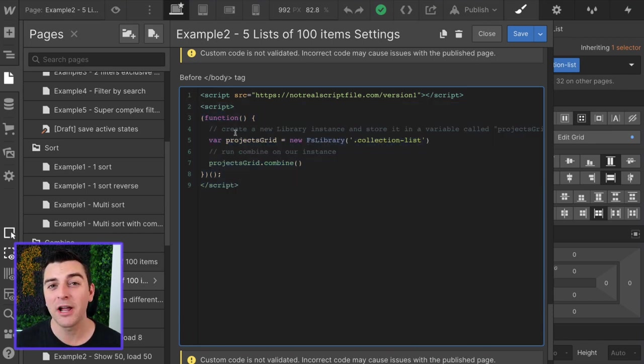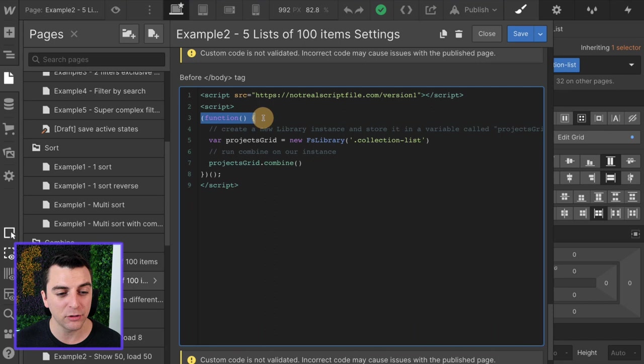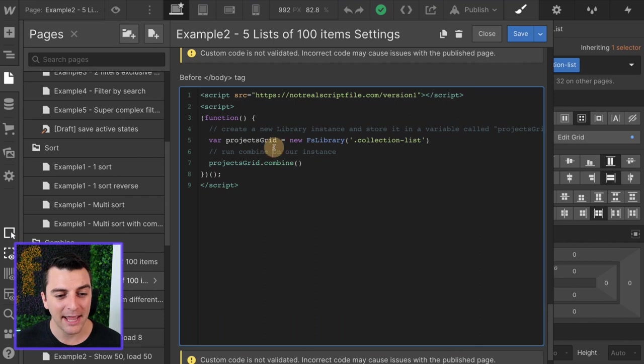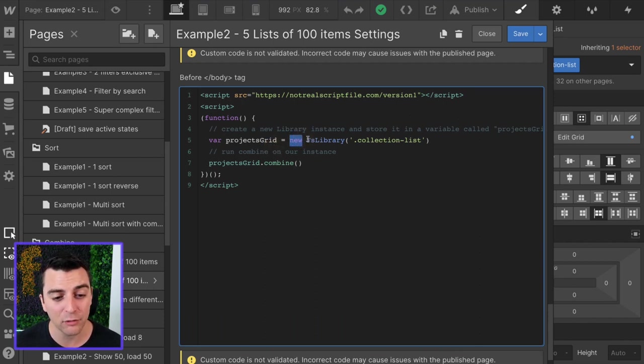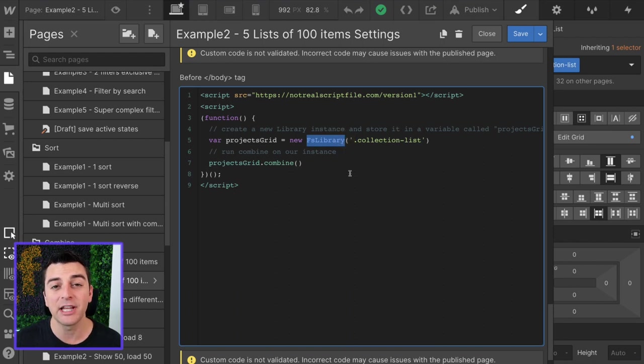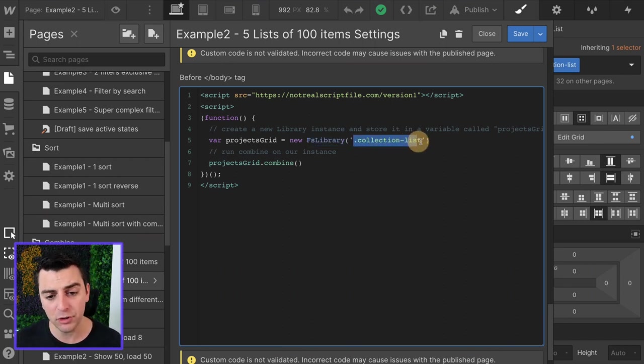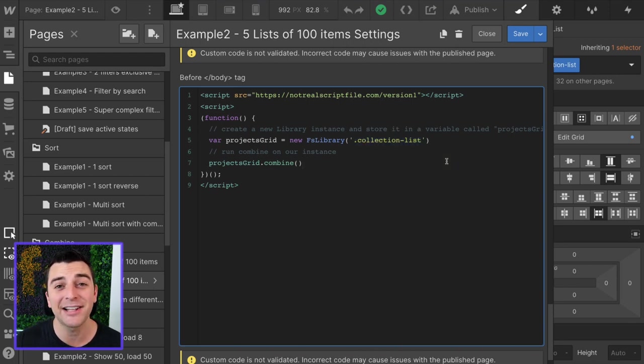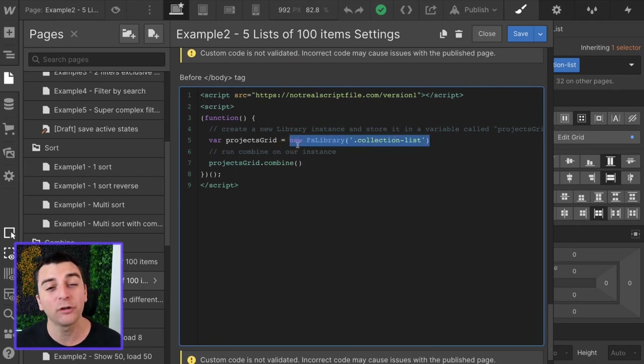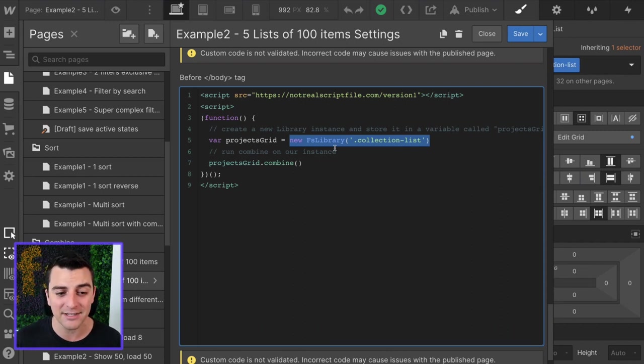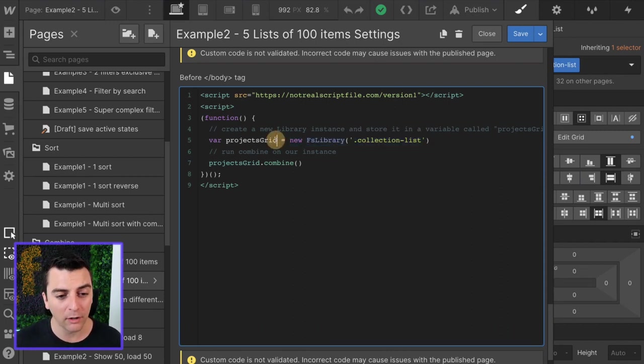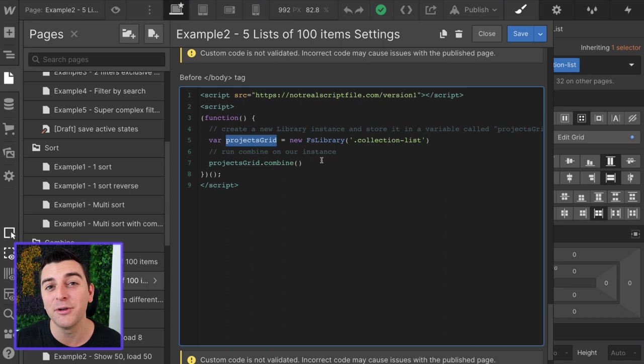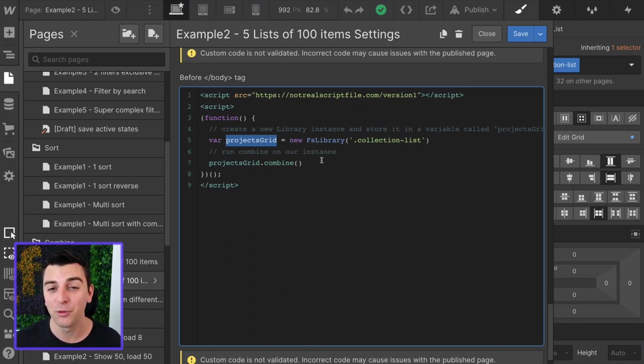And in our project-specific script, we are first going to run a function. This function is going to happen immediately when we load the page. And the first thing we're going to do is create a new FS library. This is a new instance of the library. We're telling the library, we're going to use you, and we are going to use you on this collection list class. This is the class that we put on that collection list, that middle item of a dynamic list. And we are going to take this whole new instance that we're running on this class, and store it in a variable called projects grid. And now that we have all that information in a variable, we can now use that variable later on in the script, which we are doing in this next line.